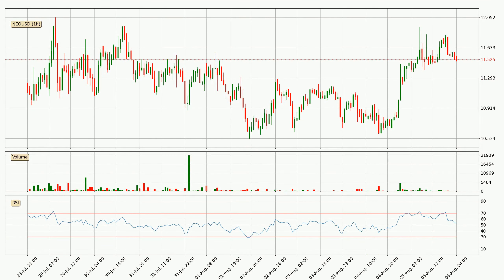Looking at the hourly relative strength index, the current hourly RSI is at 53, so it doesn't show signs of overbought or oversold conditions at this point.